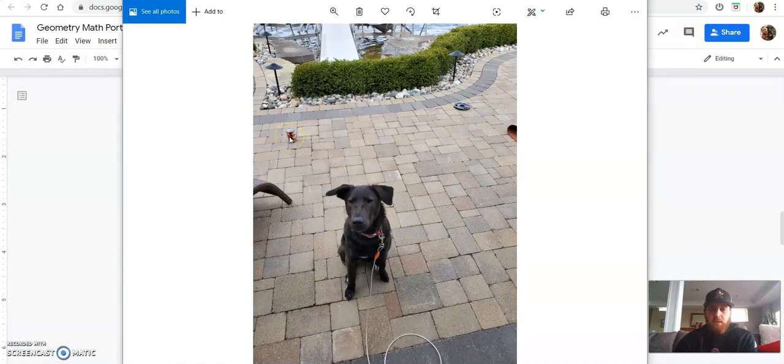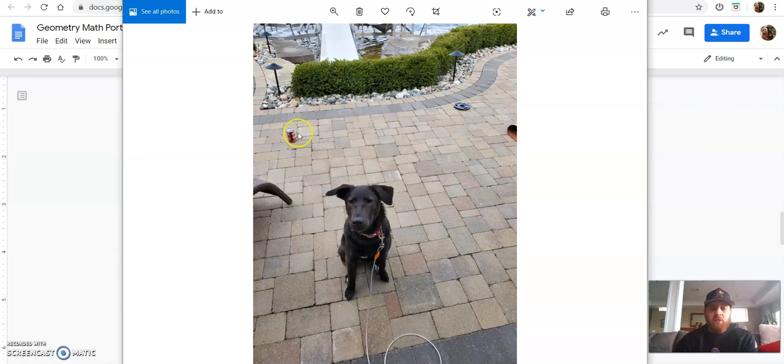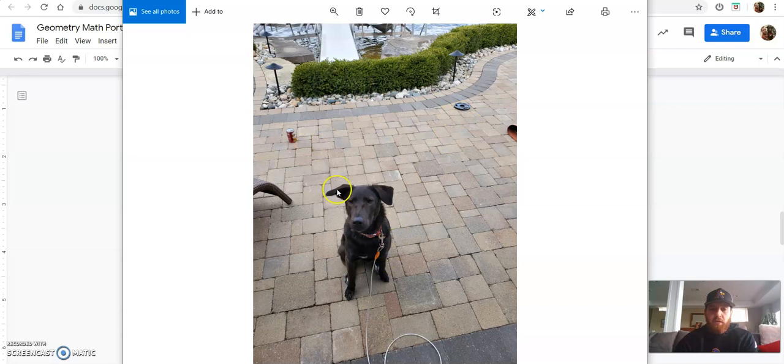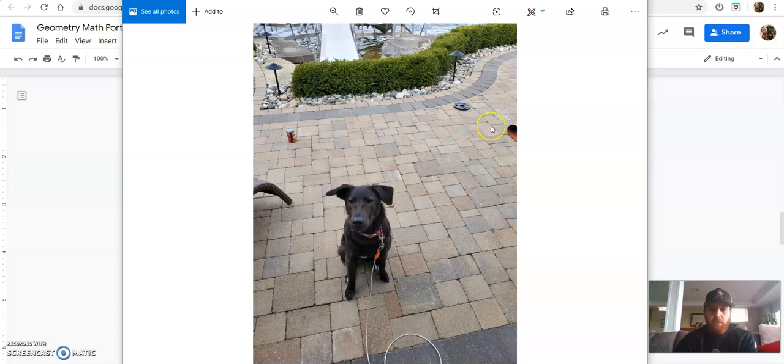So here's mine that I did outside. I have a soup can, I have a weight plate and I have my dog and they form a triangle. It is not a right triangle, but three items in one picture that form a triangle. So that's what you're going to do for the first part.